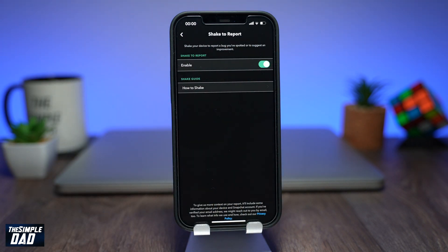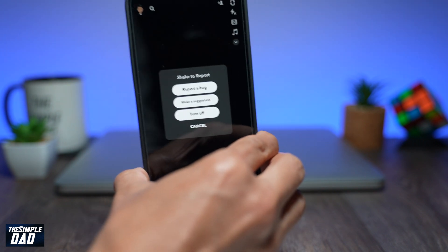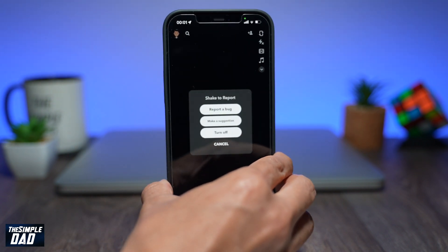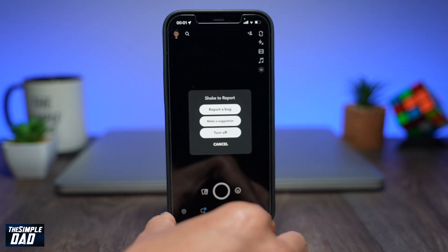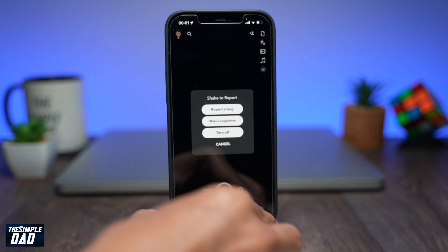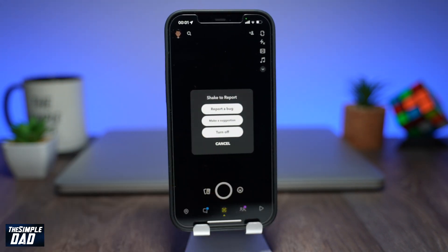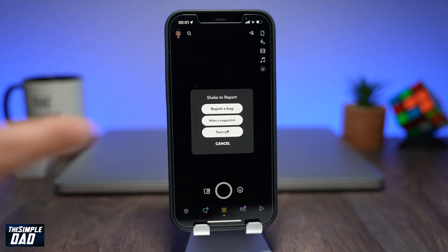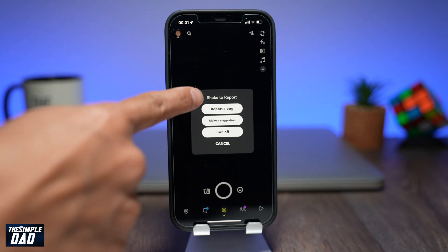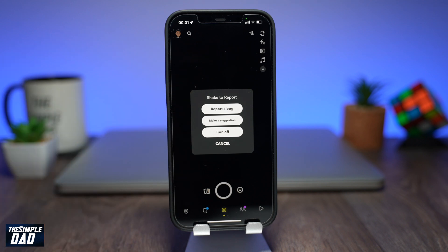To report an issue or to give feedback, go ahead and shake your phone. You should see a window appear. In this window it'll give you options to report a bug, make a suggestion, turn off the feature, or to cancel.